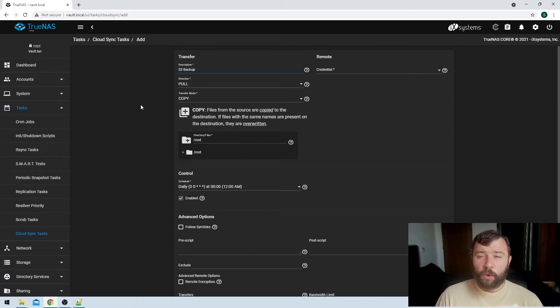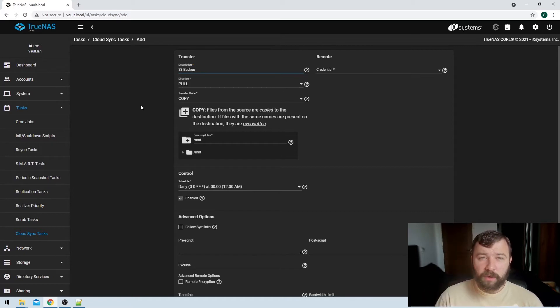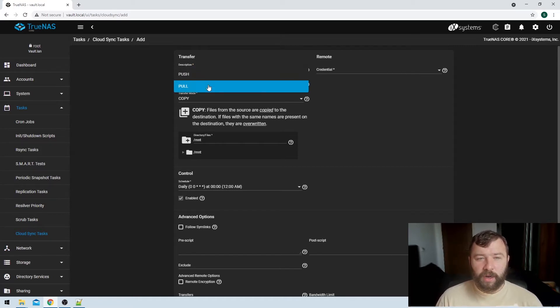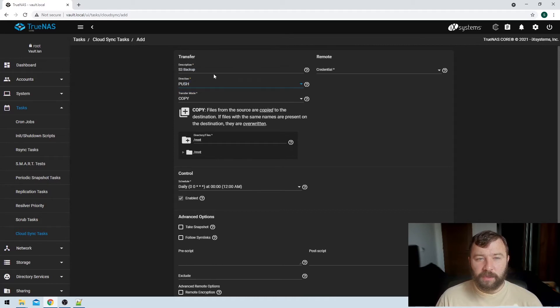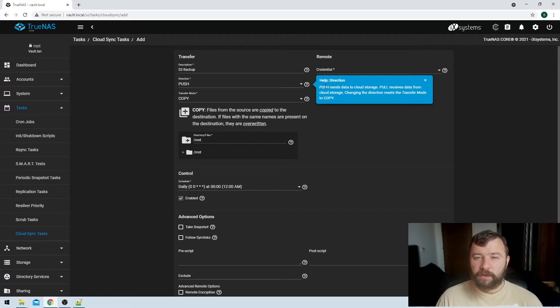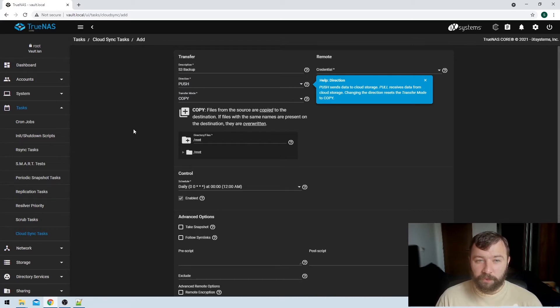Here again, we're backing up the local installation of TrueNAS to S3, so I'm going to turn around here and I'm going to set this as a push configuration. We can see here that the direction help icon says 'push sends data to cloud storage,' which is exactly what we want.